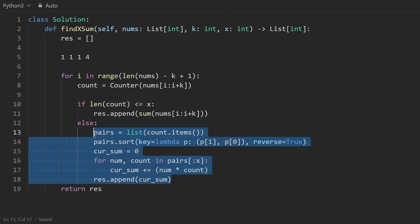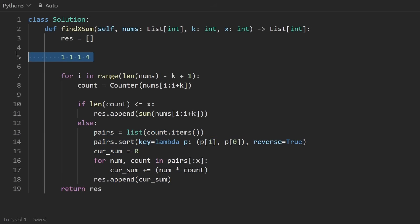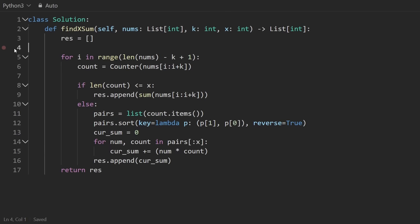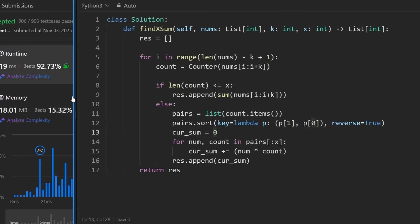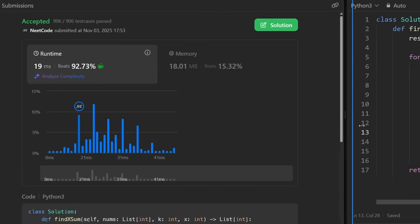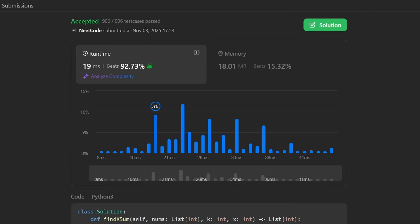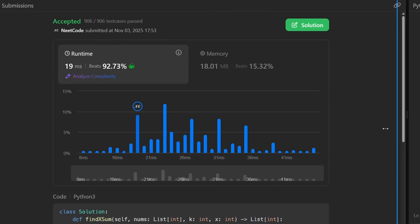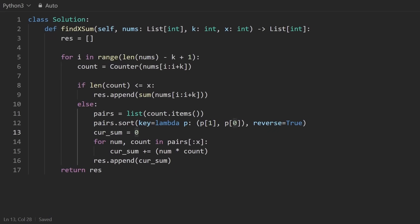That is pretty much it. I know this looks more fancy than it is — that's because Python is pretty nice and neat once you're familiar with it. Running it, you can see it's very efficient. If you found this helpful, check out NeatCode.io for a lot more. Thanks for watching — I'll see you soon.